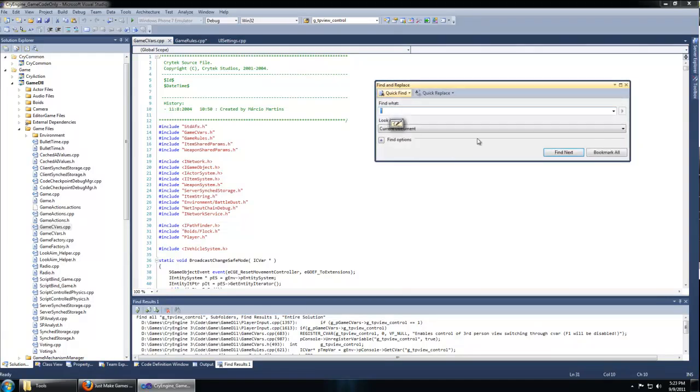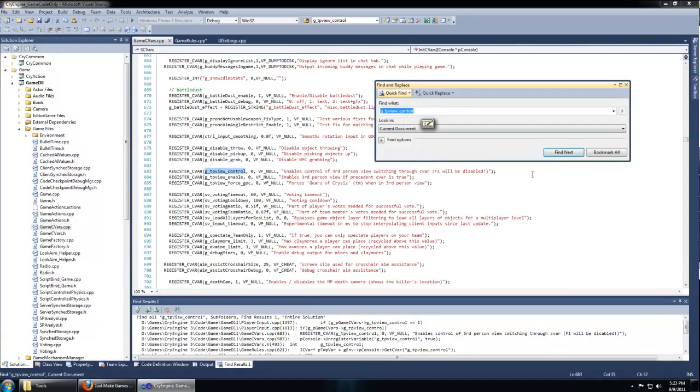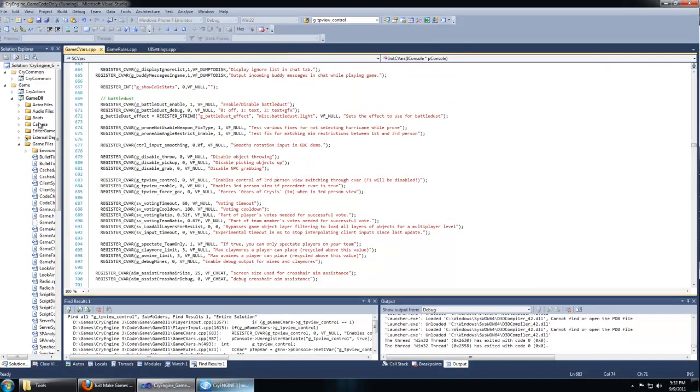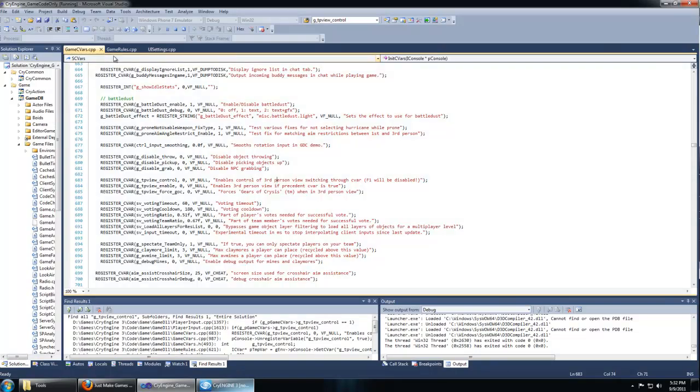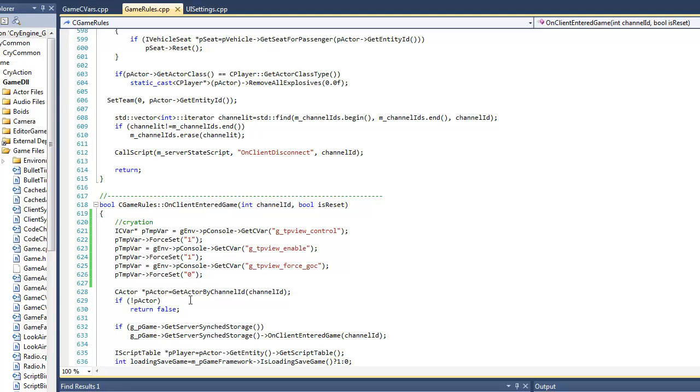Searching for the first one, you can see that there are three. These three variables are located in the same place and there's a description. The first one enables third person. The second one sets it to true if the control of it is enabled. The third one is for a gears of crisis camera mode.